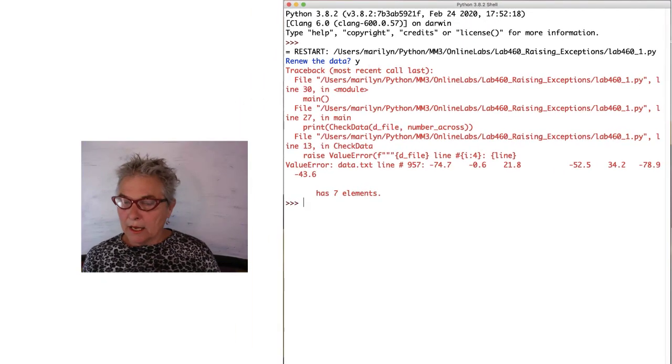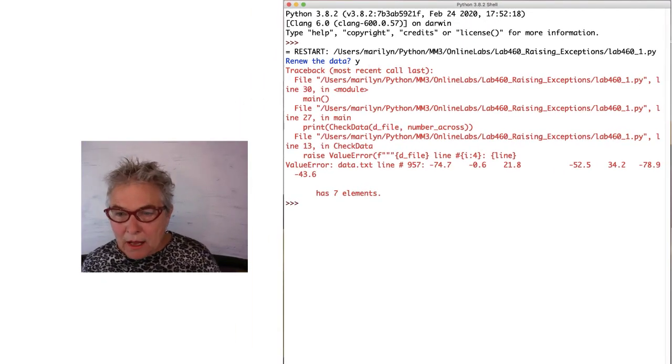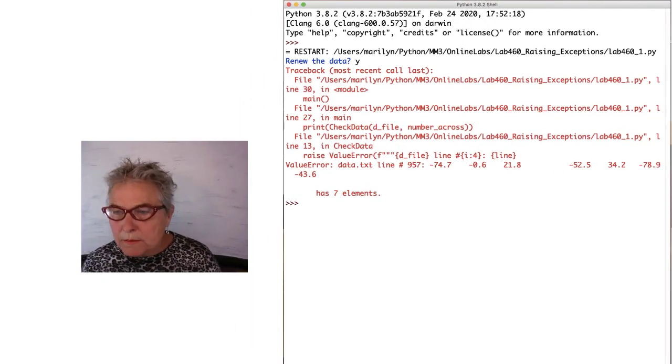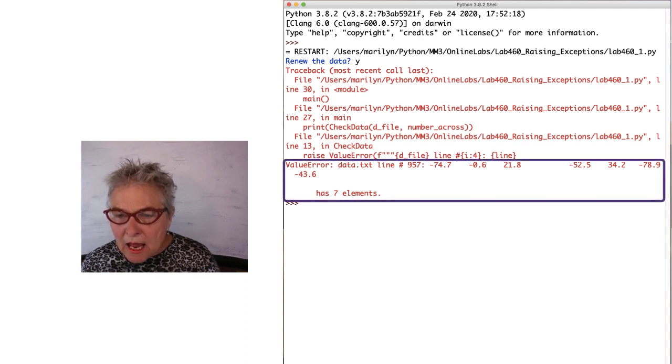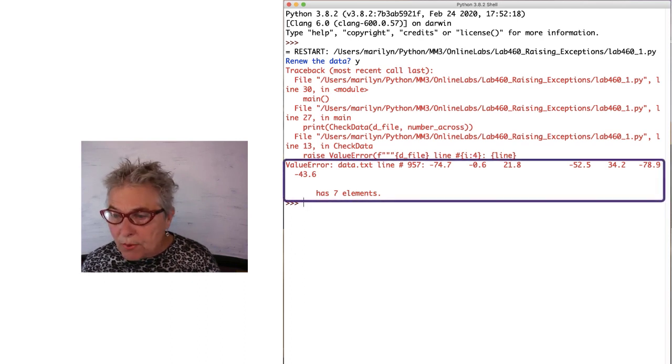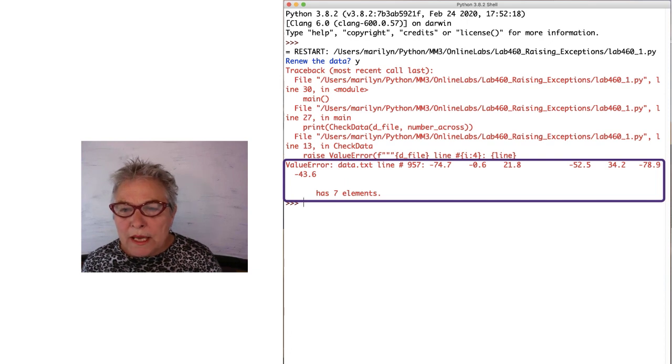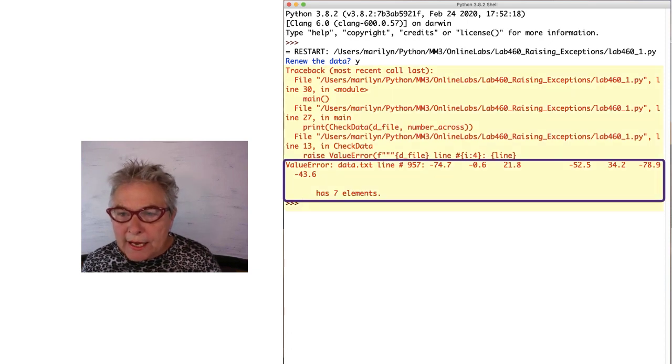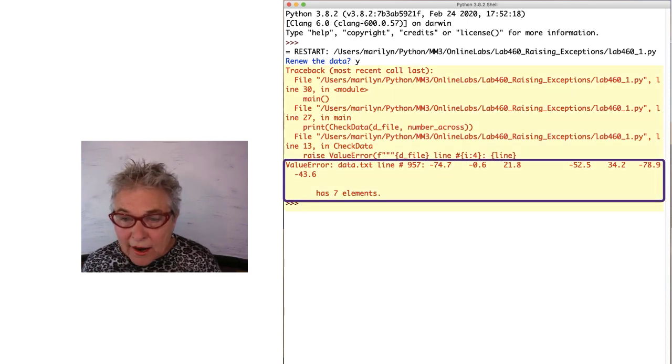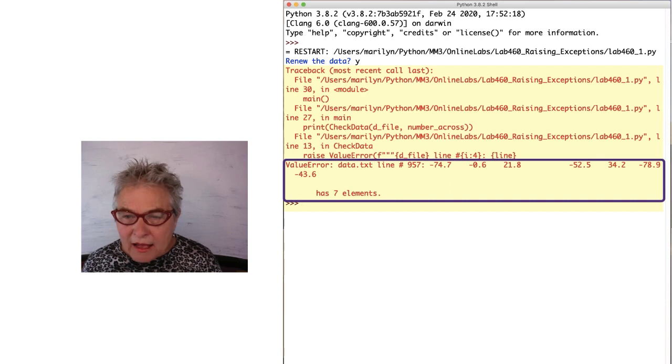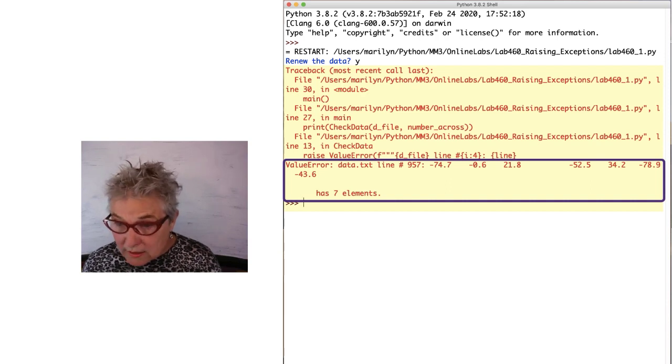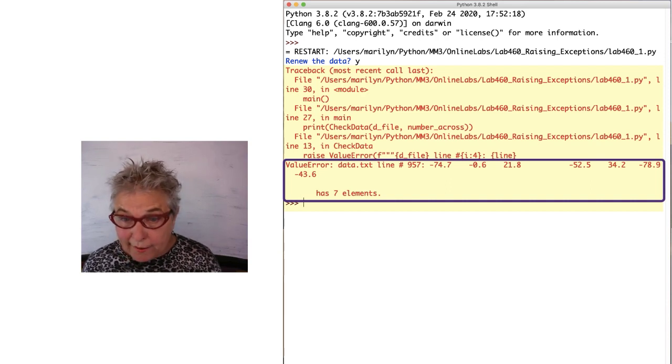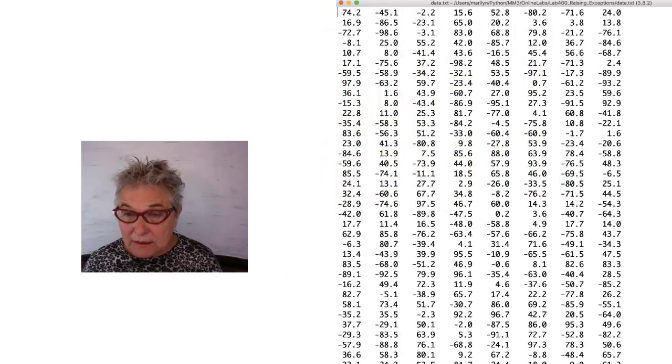And here I have an error that came out. It tells me in the error that line 957 has a problem. It's exactly the line we looked at. We get a traceback in check data that raises a value error. And that value error tells me what is the problem and where. It only has seven elements.